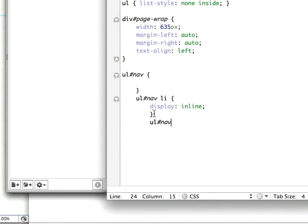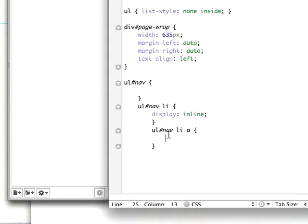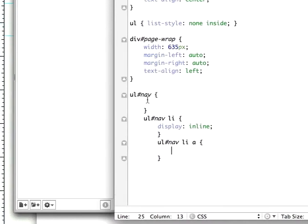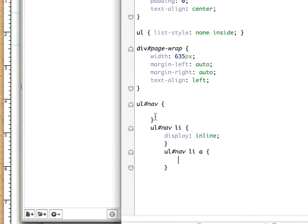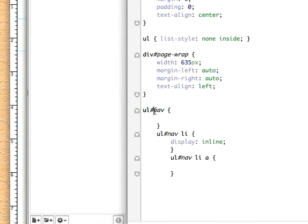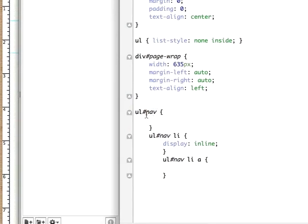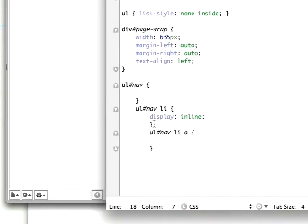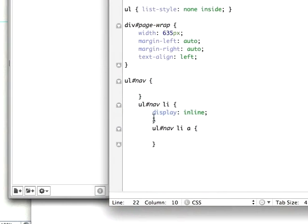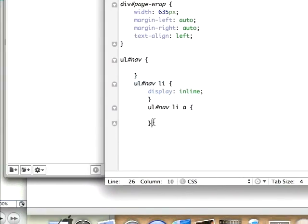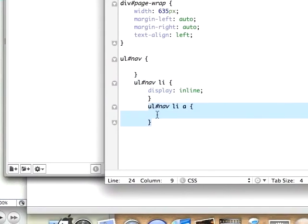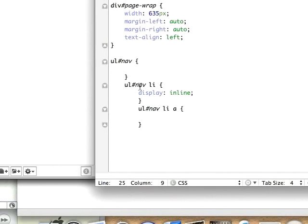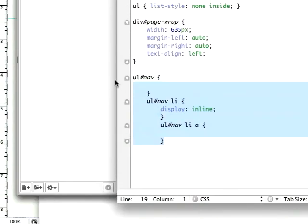After that we'll edit our links: ul nav list items a. If you're wondering why I have these set up like that, it's because I have an unordered list with the id of nav. Inside that unordered list I have list items, and inside those list items I have my navigation links.